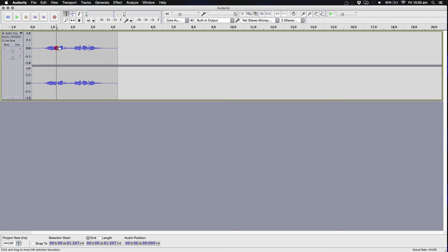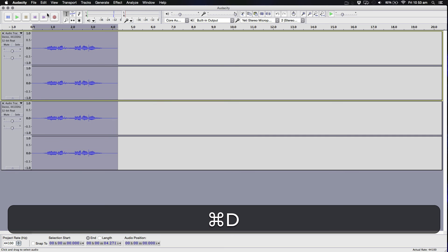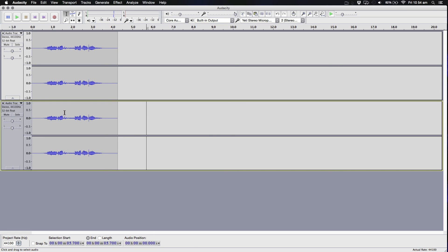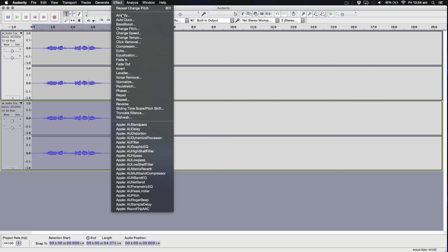Now what we're going to do is select all this. Double click, Control or Command D to duplicate. And we're going to select this one and change the pitch.